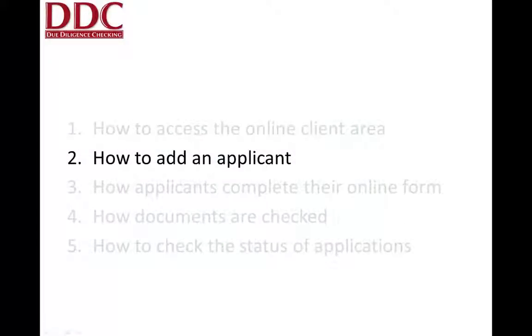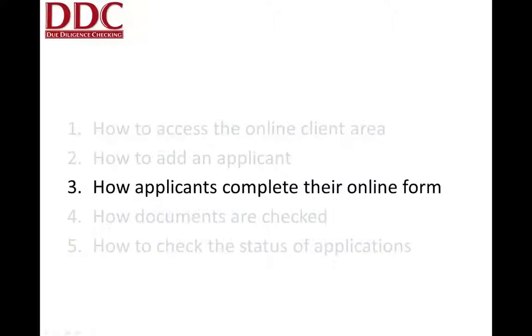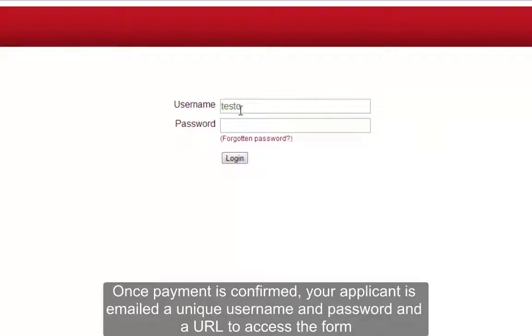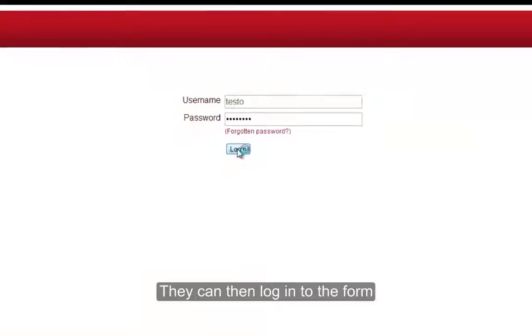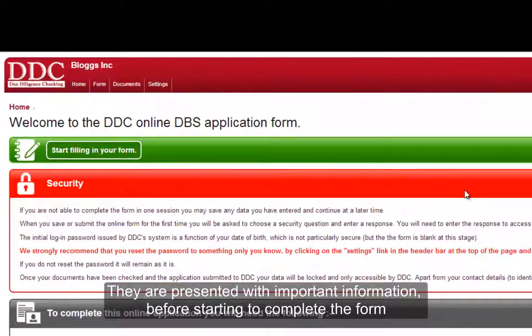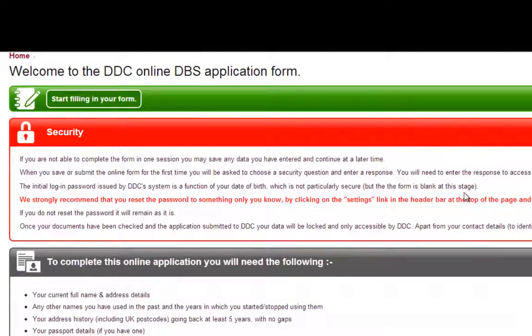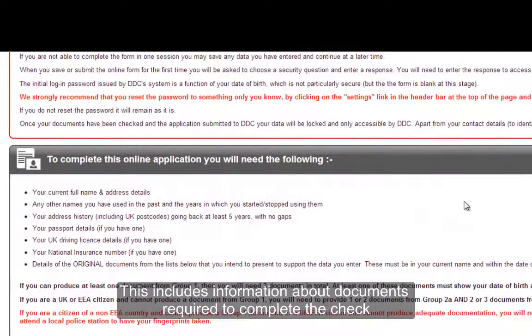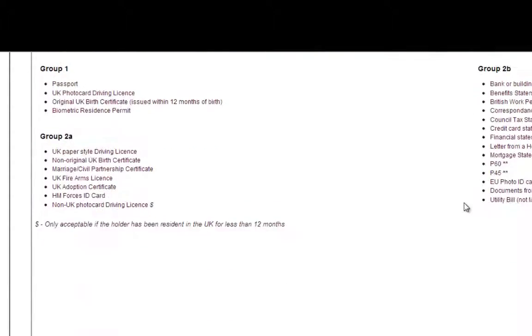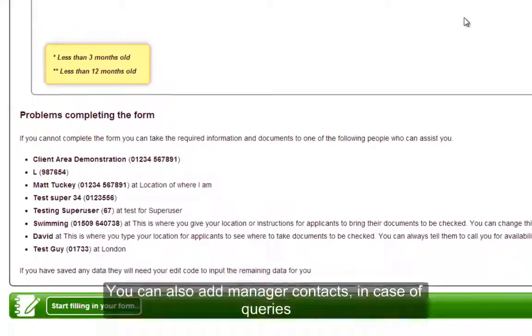We now proceed to our third topic: how applicants will complete their online form. Applicants will be provided with unique login details so they can access a version of the form tailored to them and the process that you have chosen. This includes important security information about controlling who has access to their account. We also provide information on the documentation that will be required to complete the process, including comprehensive information on acceptable combinations of documents.